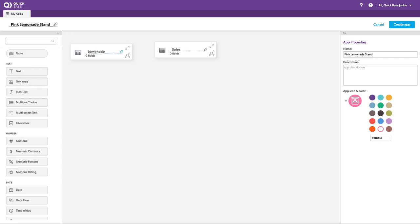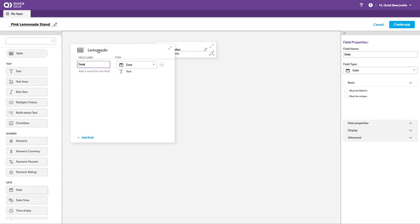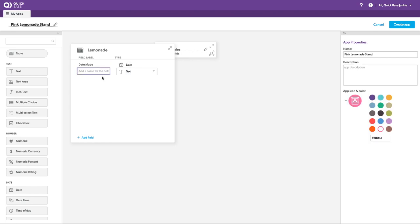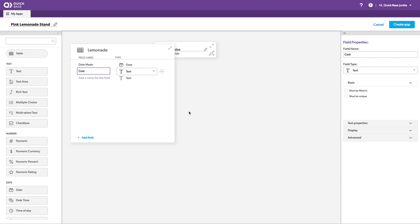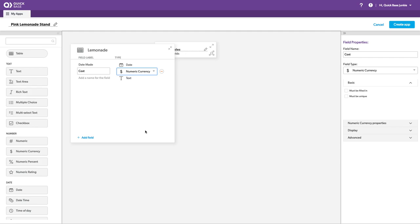So on our lemonade table, I'm going to need to add some fields. Let's add a date field. Let's call it date made. I'll add another field for cost. Use this drop down here. Currency.